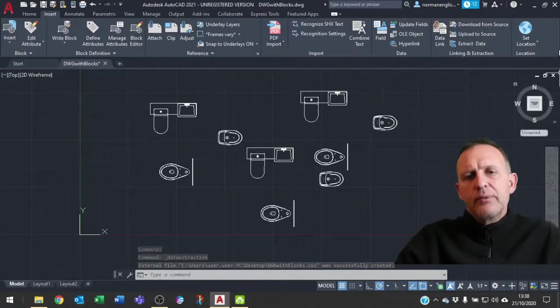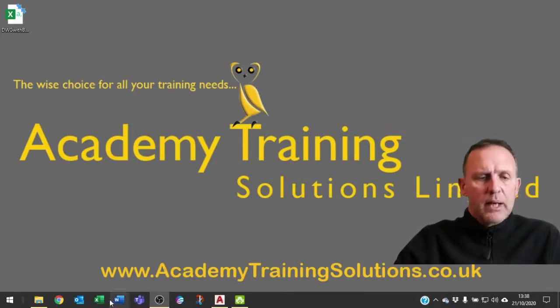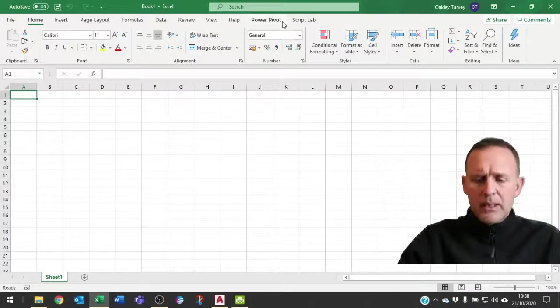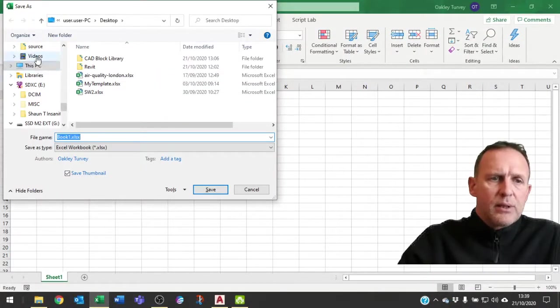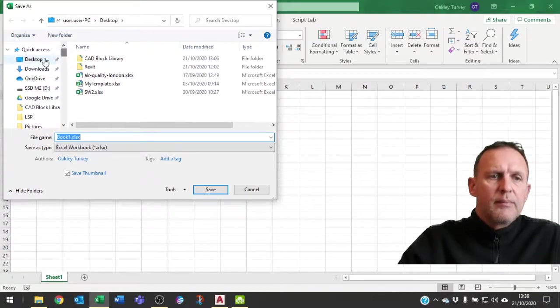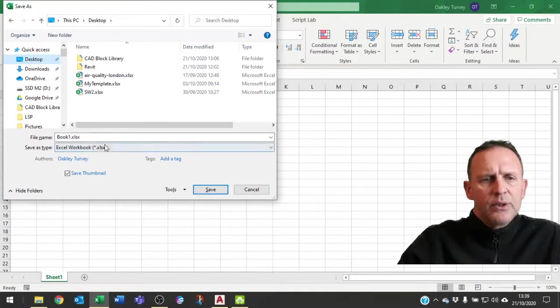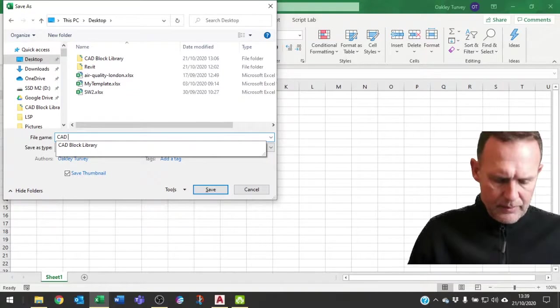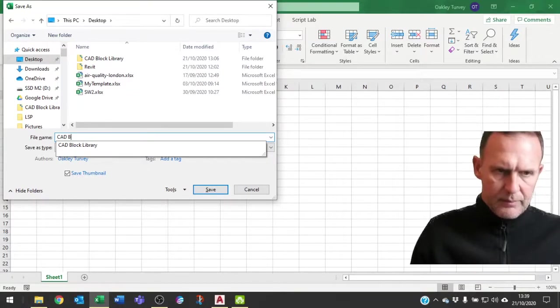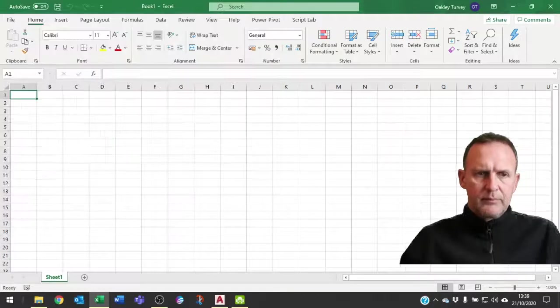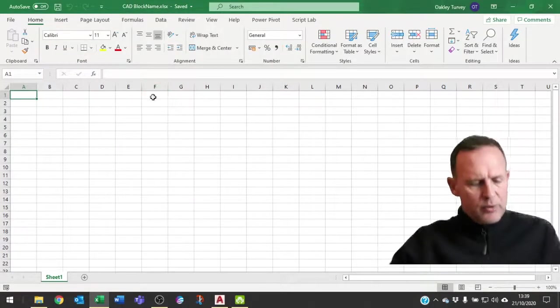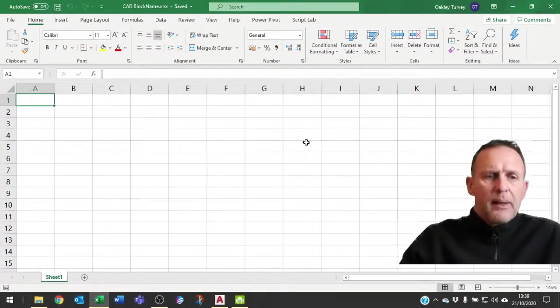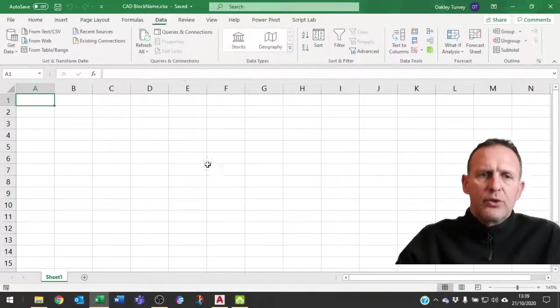Now I'm going to leave CAD for a moment and go into Excel and create a query. From Excel I'm just going to open a blank workbook and I'm immediately going to save this on the desktop. Let's call it CAD block name. That's just saved it as a standard Excel file. If you wanted to put some VBA macros on here you could save it as macro enabled, but we're not going to do that at this stage. What we are going to do is create a couple of queries.